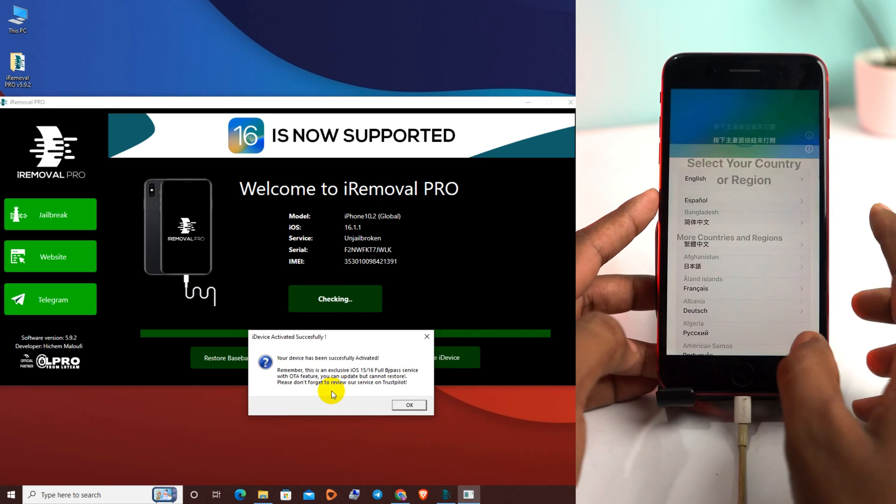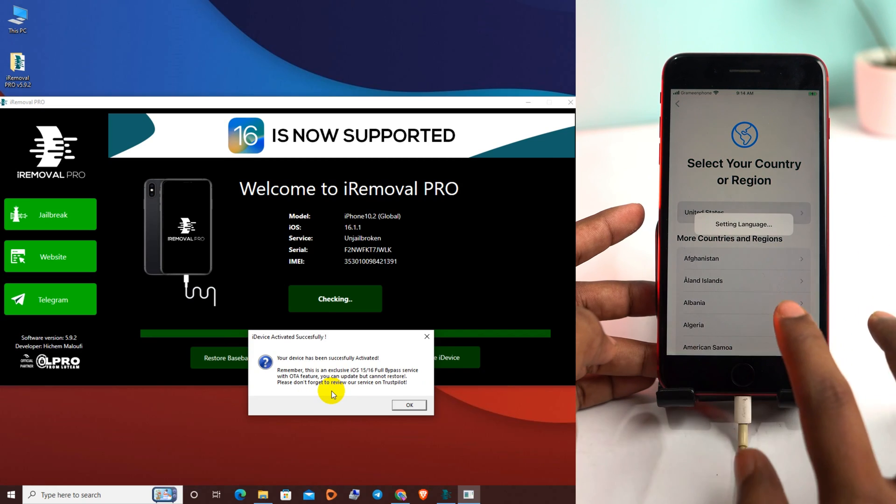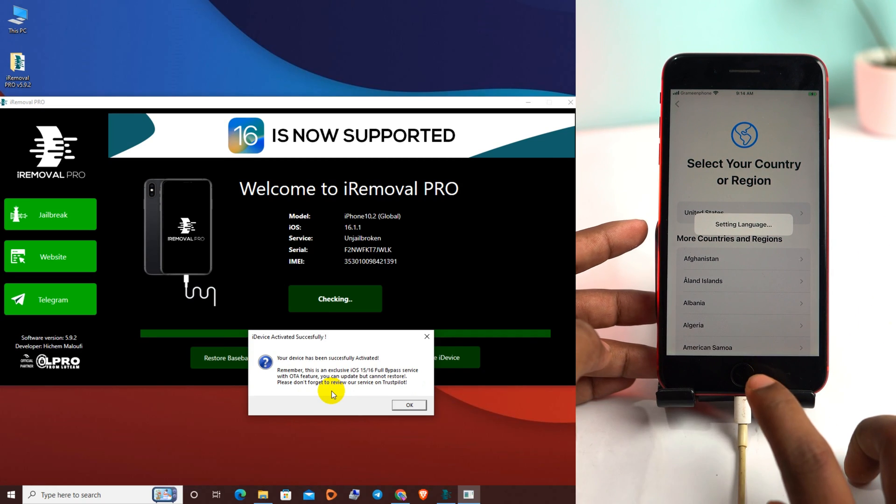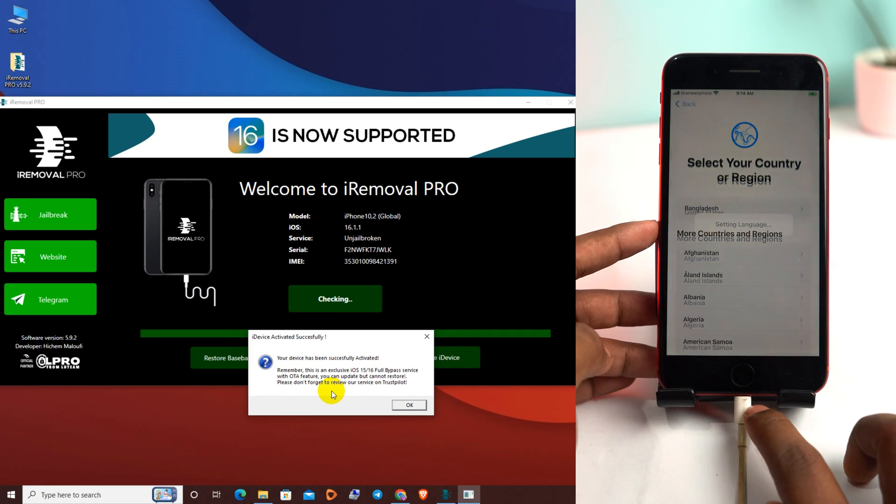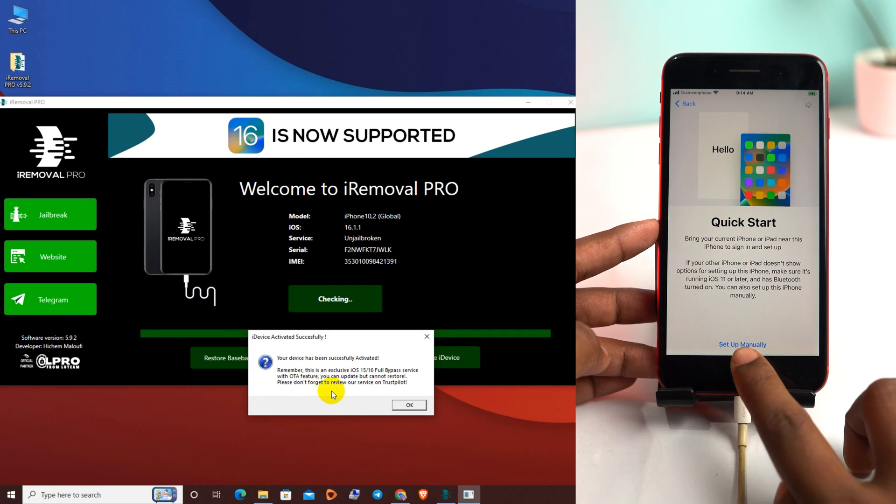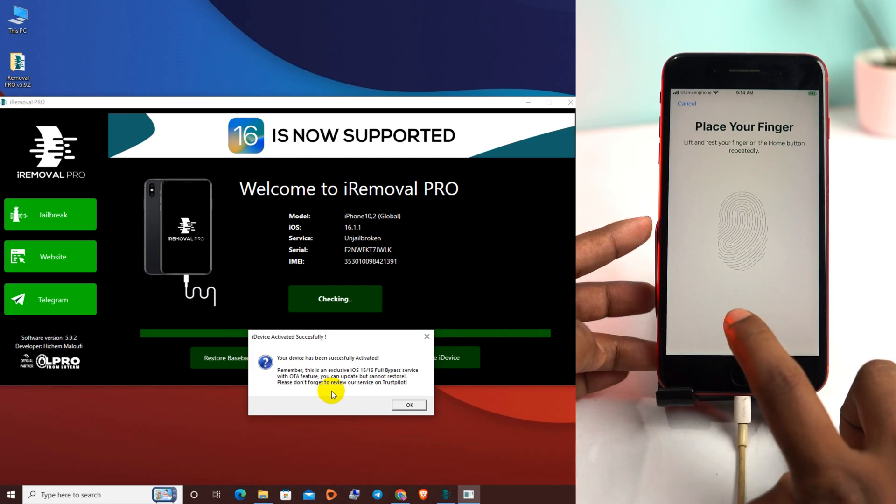Now we check our phone is unlocked or not.